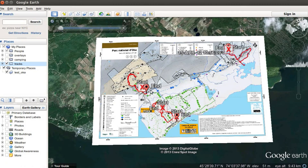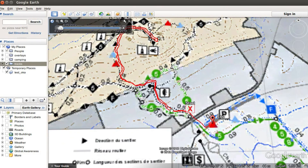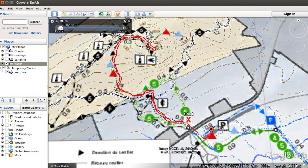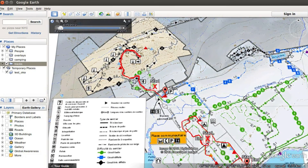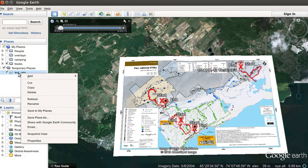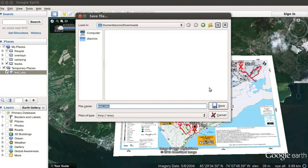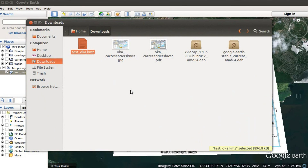Bring the opacity back all the way up and click OK — there's your map. You can see the black dotted line which is the path, and in red is my track. It's pretty close, so I'm happy with it. When you want to export it, just right-click on your overlay, click 'Save Place As,' name it whatever you want — I'll keep 'Test Oka' — and save it as a KMZ file.